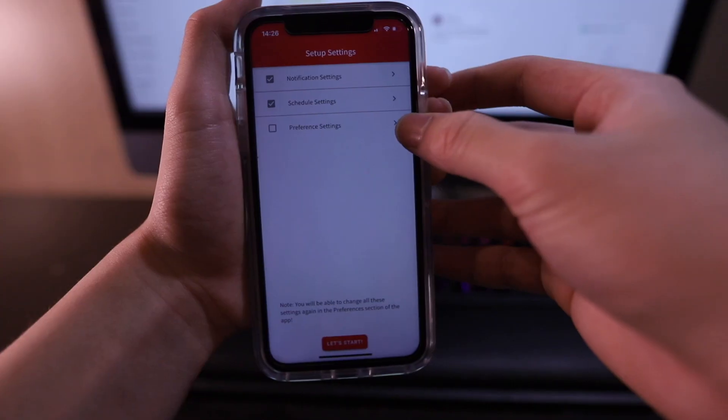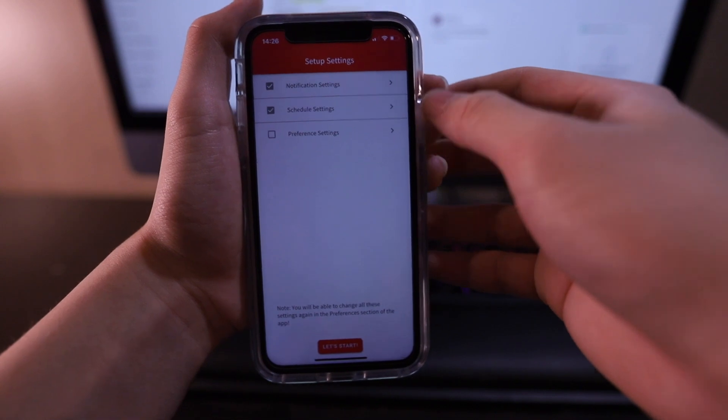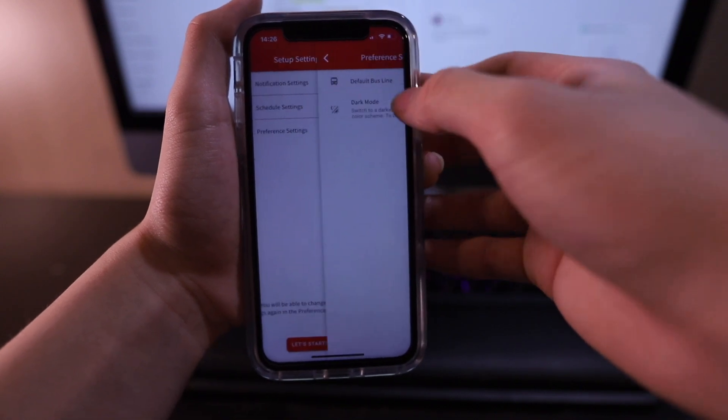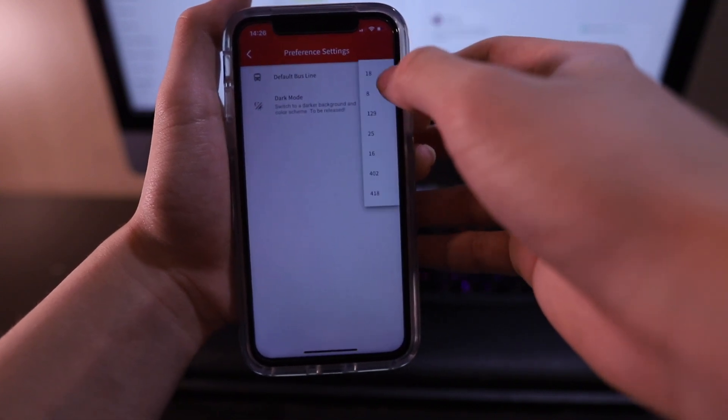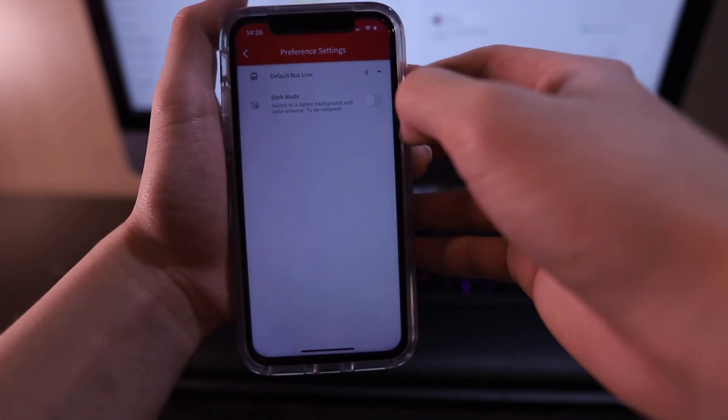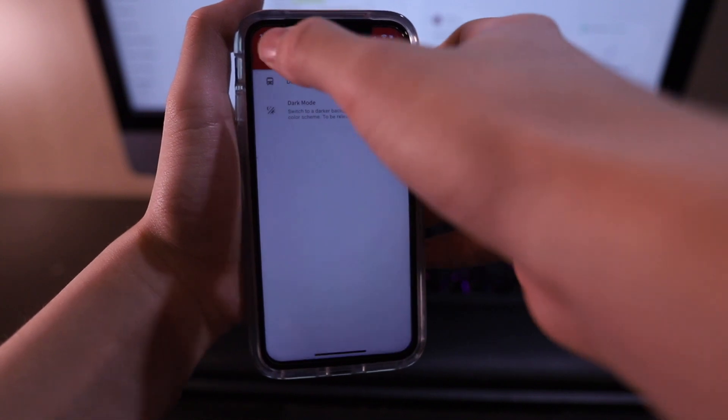We're nearly done. Now let's finish the last part. If you take public transit, select which bus line you take most often before going back. And with that, we're done the setup. Great job.